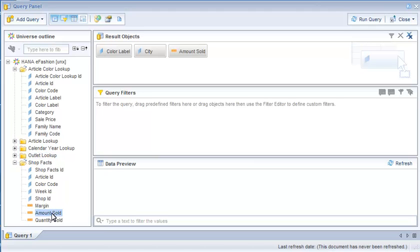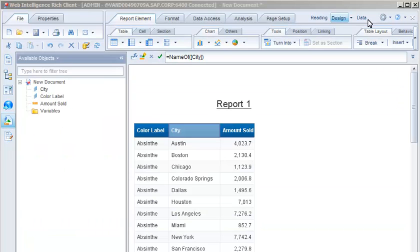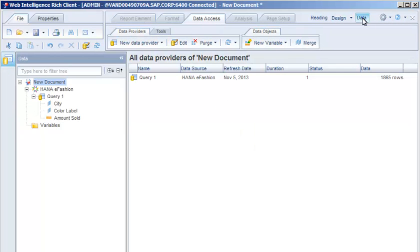The initial query retrieves three columns. Examine the number of rows returned in the initial query. The initial query retrieves 1865 rows.